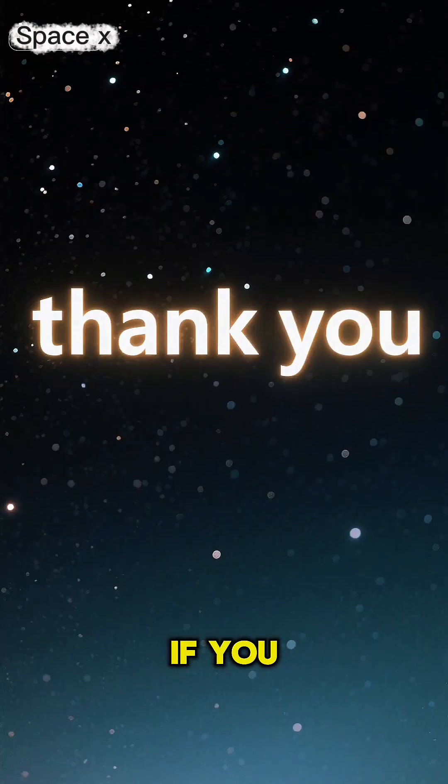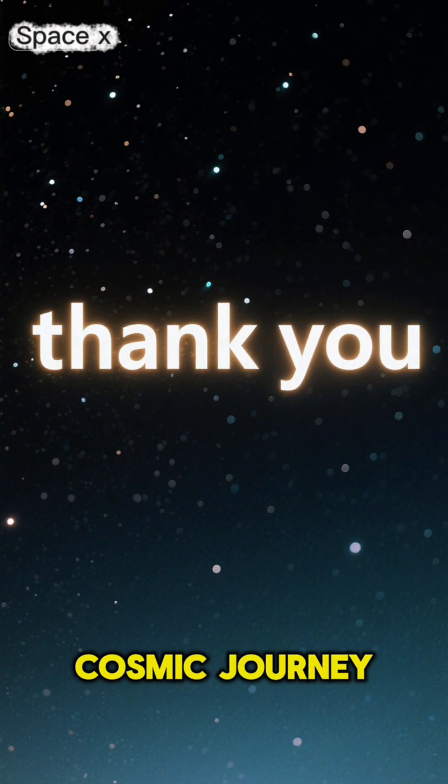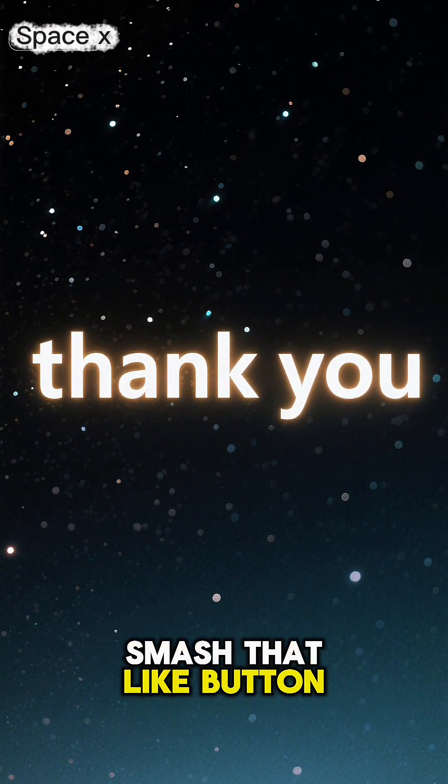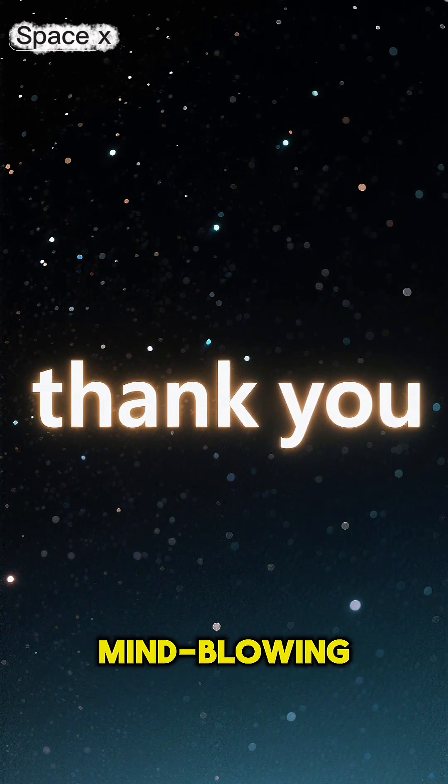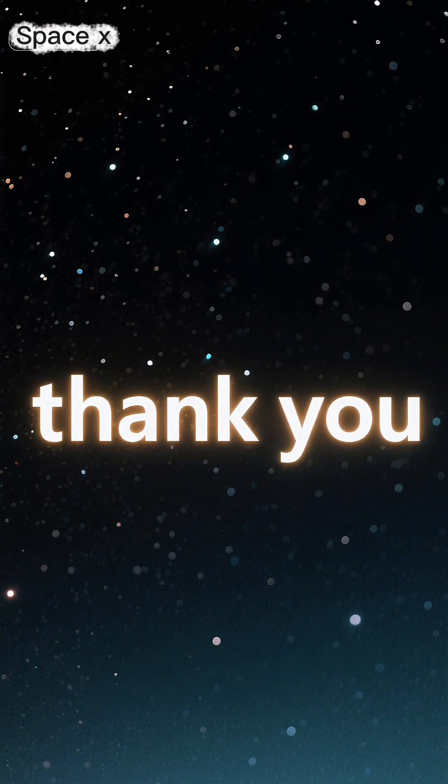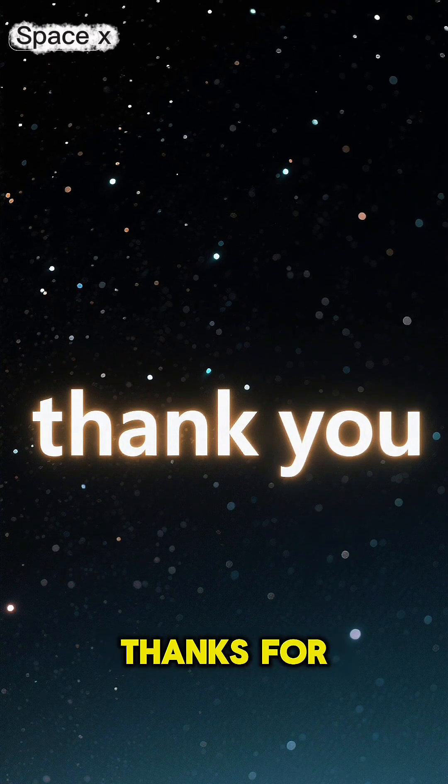If you enjoyed this cosmic journey, smash that like button and subscribe for more mind-blowing science. Thanks for watching.